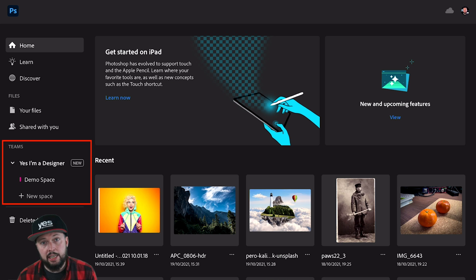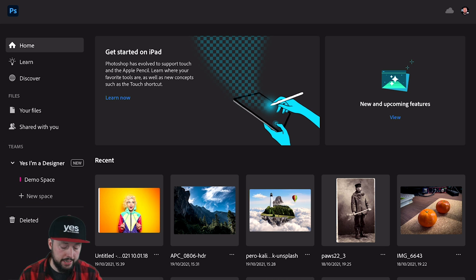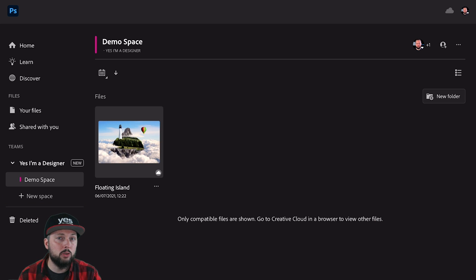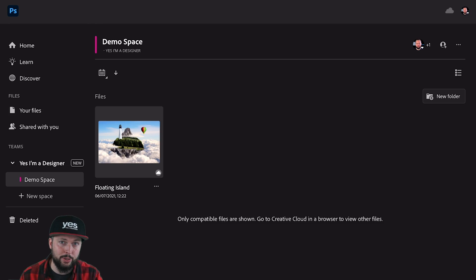Last but not least, on the home screen you'll also see the addition of themes and spaces. This is a brilliant new feature, and if you want to find out more about it, I highly recommend checking out my other video about Photoshop 2022 on the desktop.